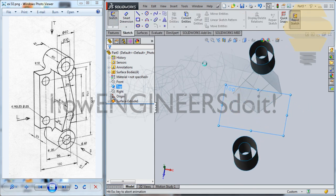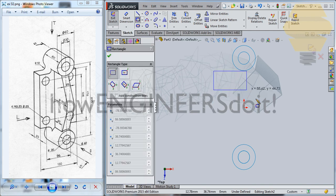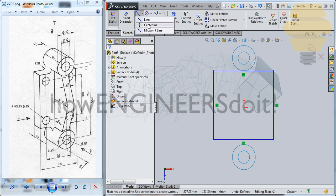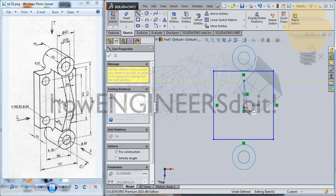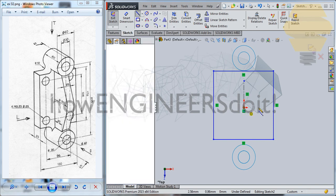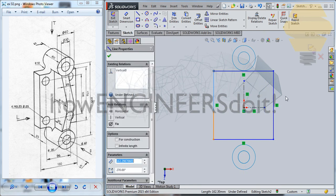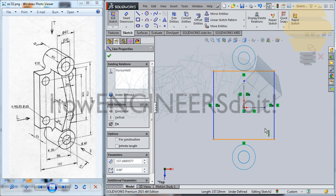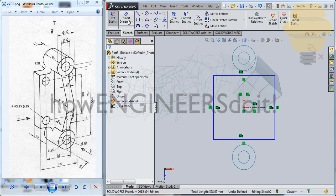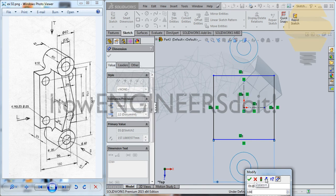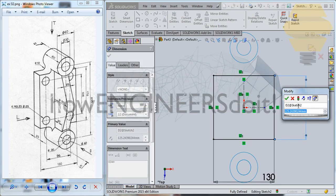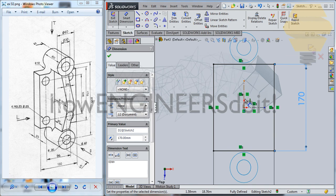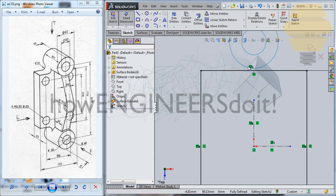Now let's create a rectangle. We'll create an axis and do the symmetry for this, and the symmetry for this as well. Now let's go for Smart Dimension — that will be 130 for the width, and this height will be 170.